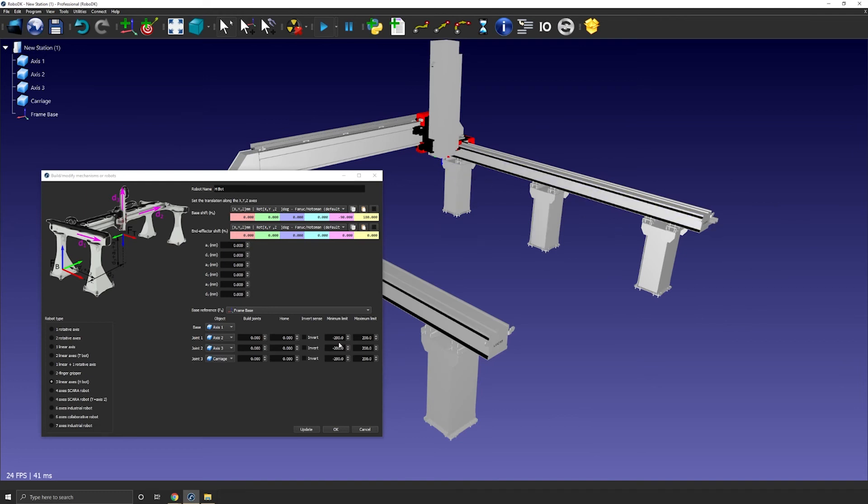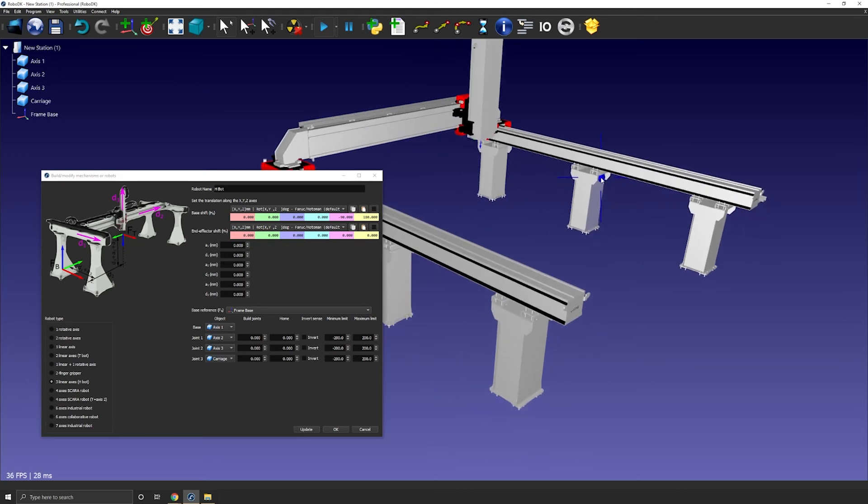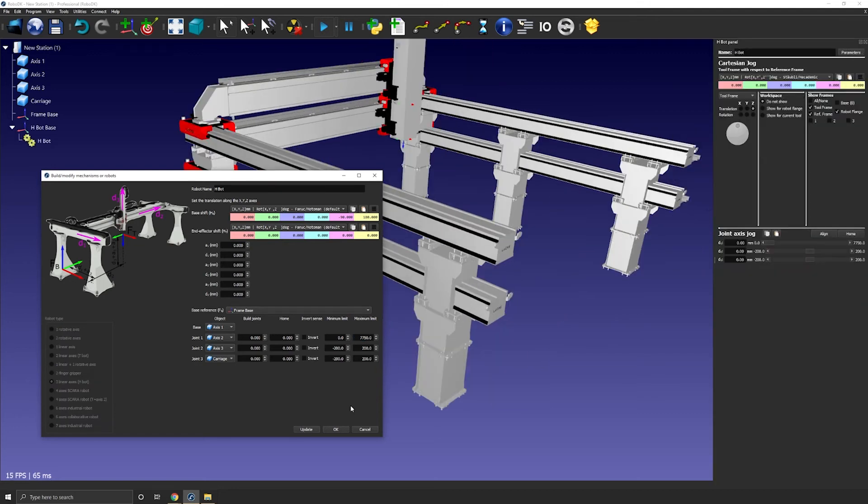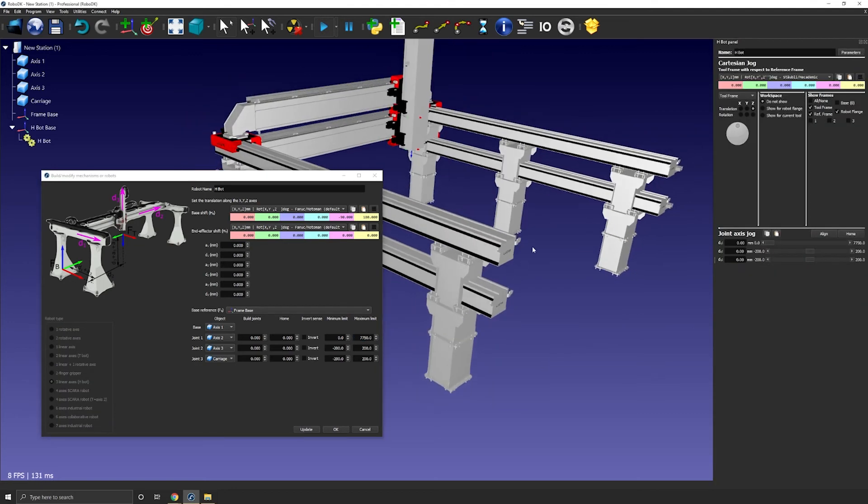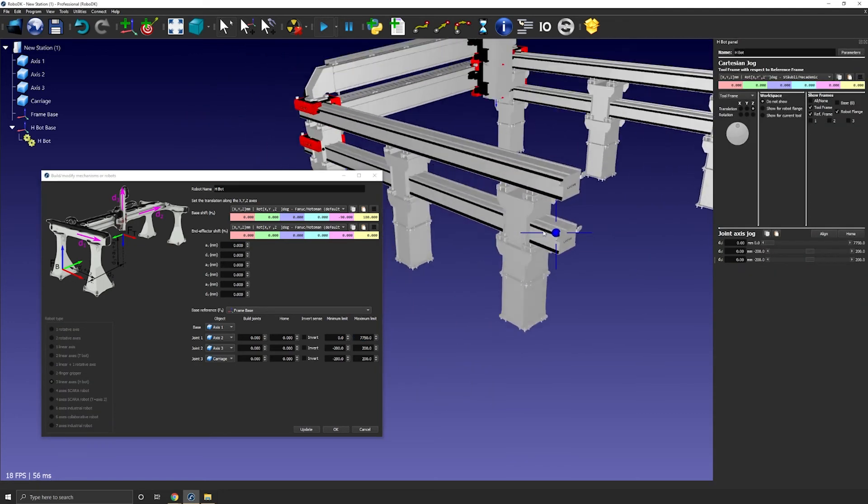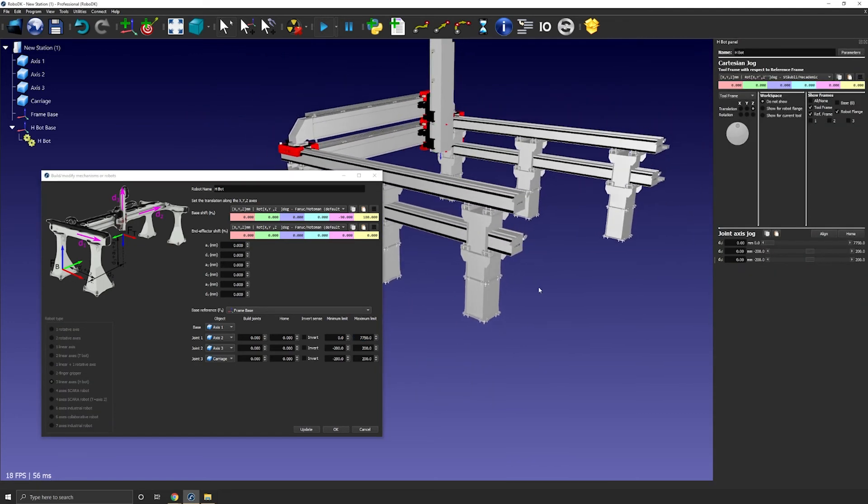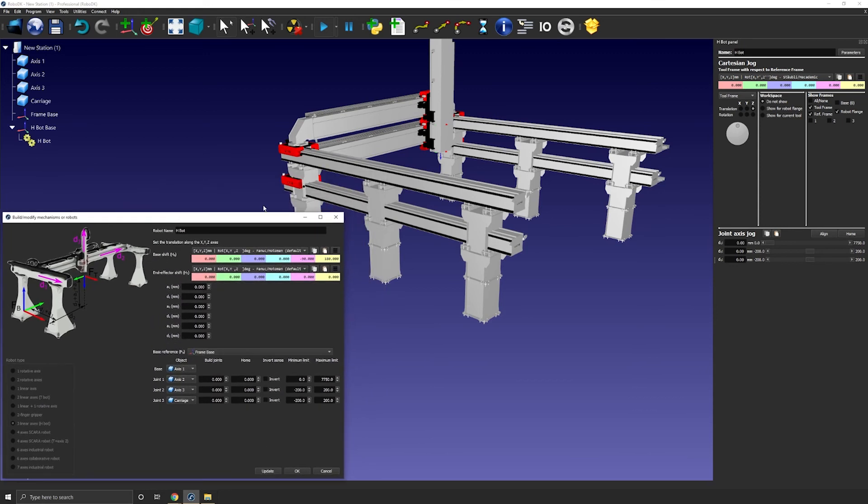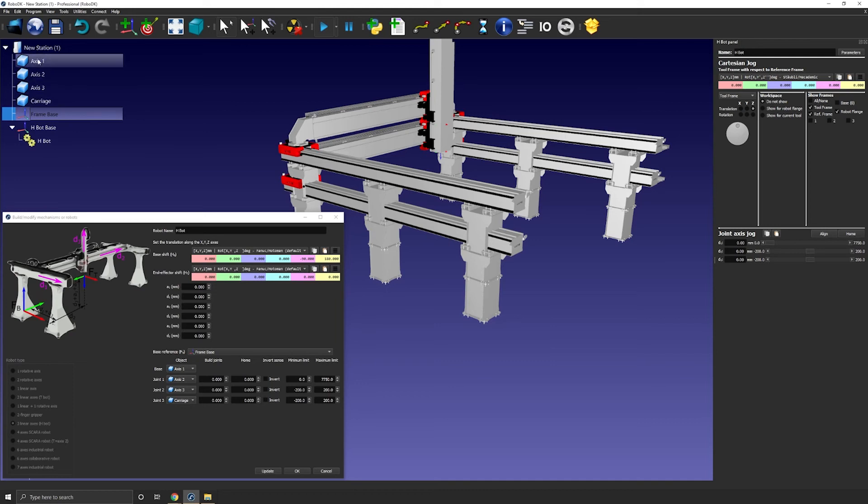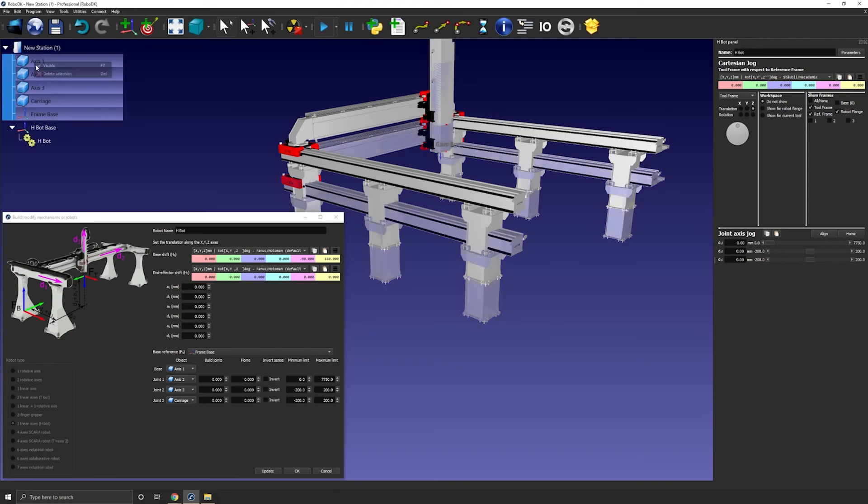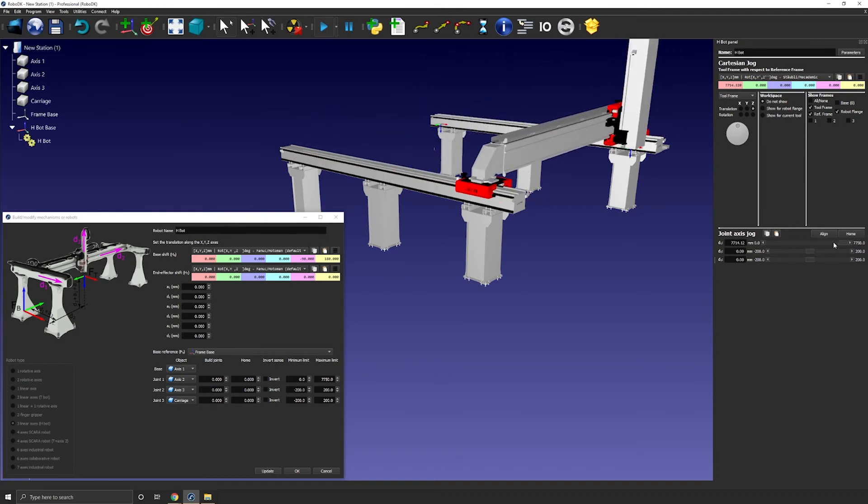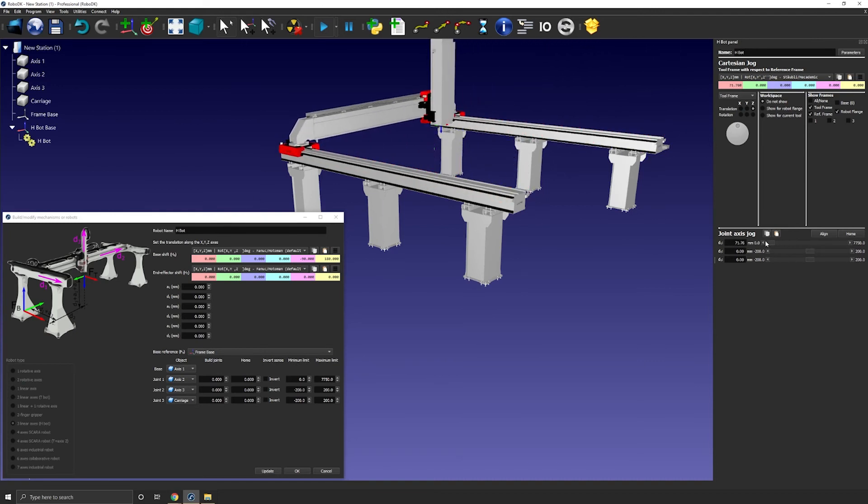Now I can enter the length of the rails or in fact the travel of the carriage. So here it's 7750 millimeters for the axis one travel. So I will enter minimum zero and maximum 7750. Okay I can press update to create the robot. RoboDK will automatically create a duplicate of the reference 3D model you imported so that you can reuse them in the future if you ever need to. But for now I'll just hide them all. I can move along axis one and everything seems fine.